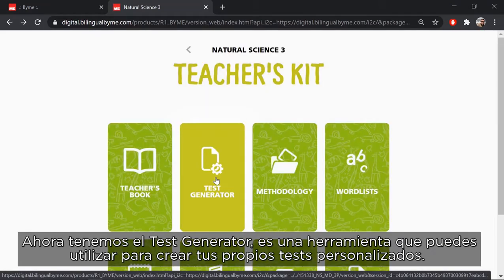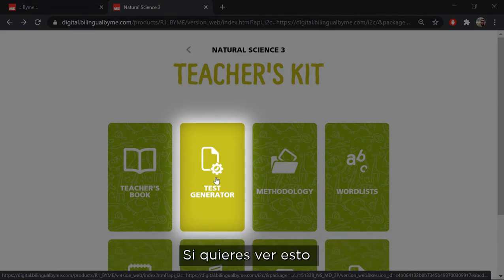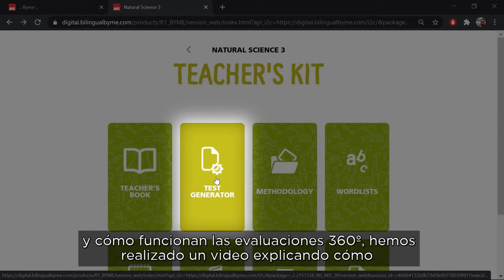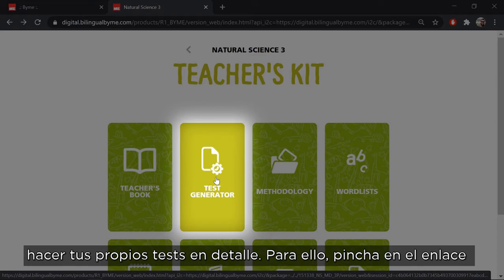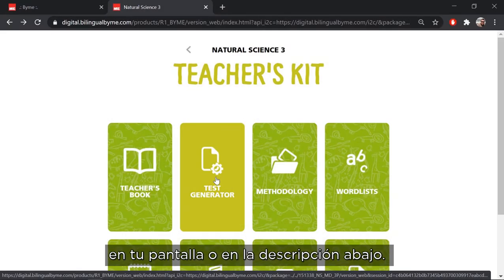Now we have the test generator. This is a tool that you can use to create your own custom tests. If you want to see this and how the 360 degree evaluations work, we've made a video explaining how to make your own tests in detail. You can see it by clicking on the link on your screen or on the link in the description below.